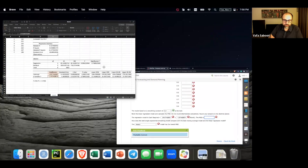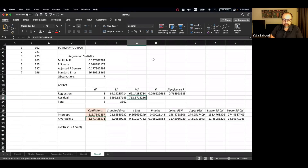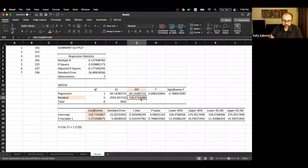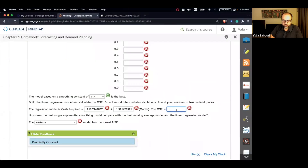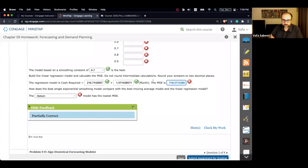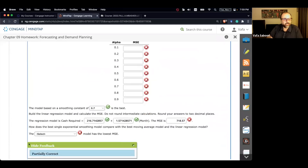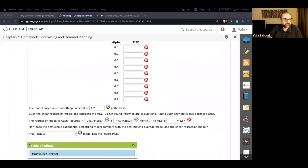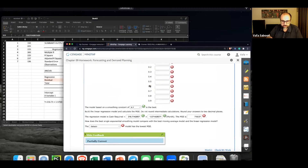Comparing all models: the best moving average MSE is 591.90 (K=4), the best exponential smoothing MSE is around 873 (alpha=0.7), and regression MSE is 718. So the best recommended model is the four-period moving average with the lowest MSE.